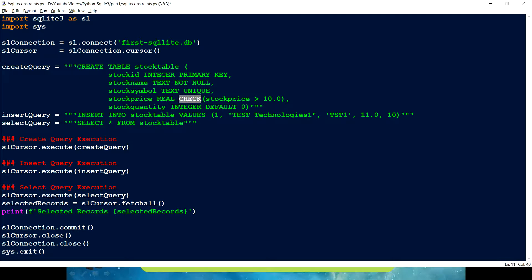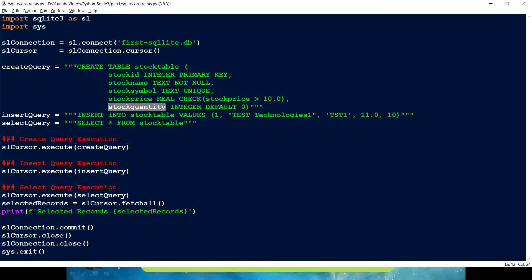Then we have stock price, and here we have put a constraint related to a condition using the CHECK keyword. Inside that we specify that the column stock price should always be greater than 10; if it is less than 10 it is going to complain. The last one is DEFAULT — if we don't provide any value to stock quantity, it is going to be defaulted with whatever value you specify. Since this is an integer, it will default to zero.